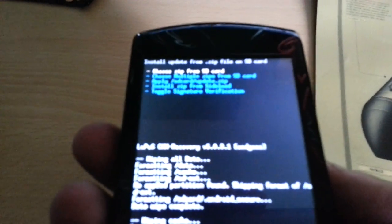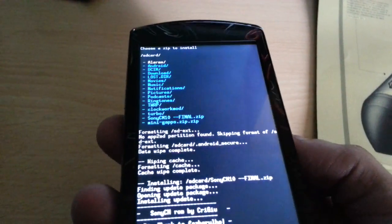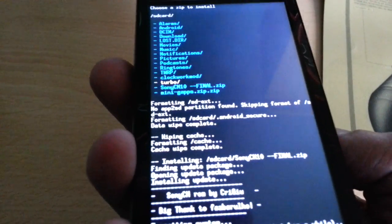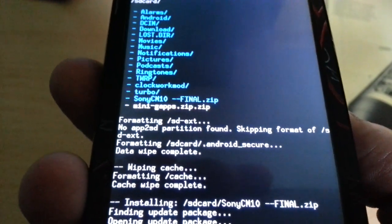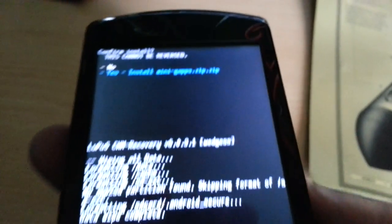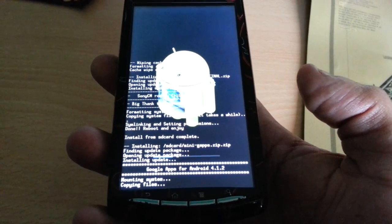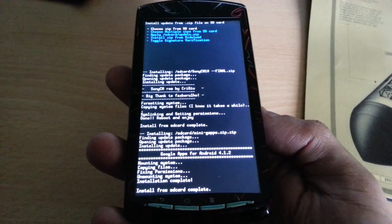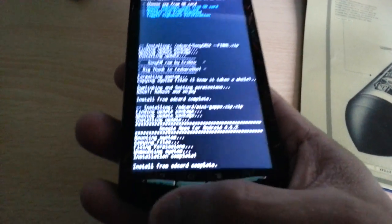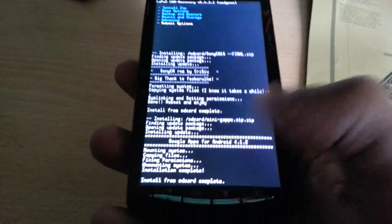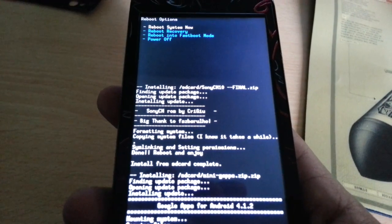Where it says Choose Zip from SD Card, hit the home button again and use the volume rocker to go down to where it says Mini GApps zip. Select it with the home button to install Mini GApps zip. Hit the home button again. Now we're done — hit the back key, go down to Reboot Options, hit the home button, and then hit the home button where it says Reboot System Now.